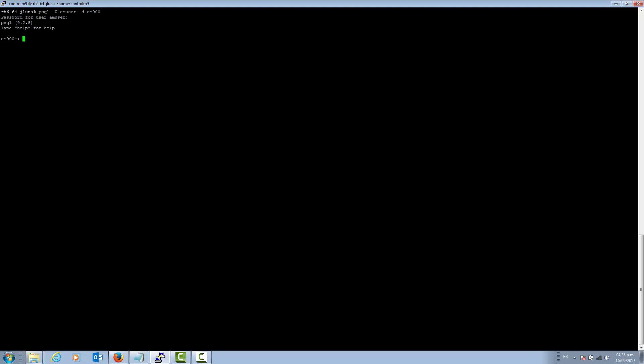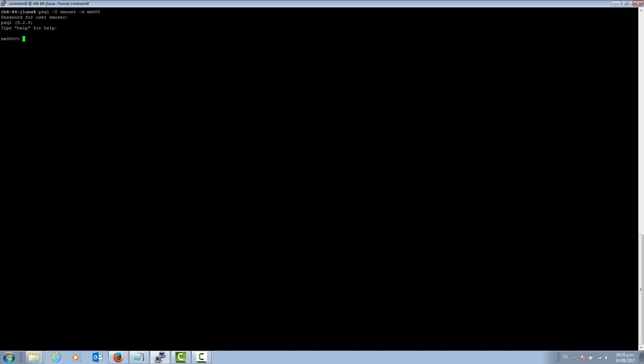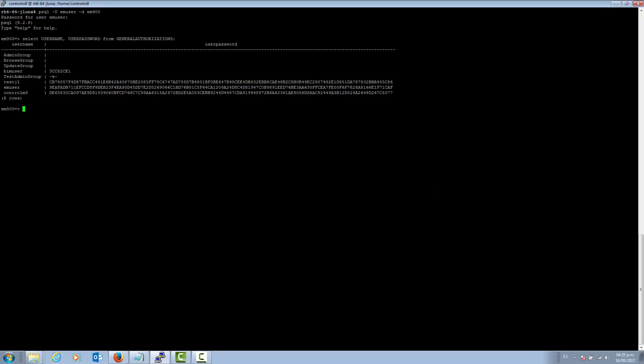Now that we are in the database, we are going to run a select command related to the table where the passwords are stored for the EM users that are accessing the clients. Here we can see the default EM user with the encrypted password.